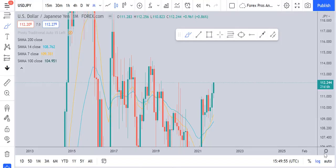Welcome back to Forex Pros. Today we will be doing a multi-time frame analysis on USDJPY and see what kind of trading opportunities we can find. I will try to make this analysis as educational as possible so that you can use this strategy to analyze any pair in the market.